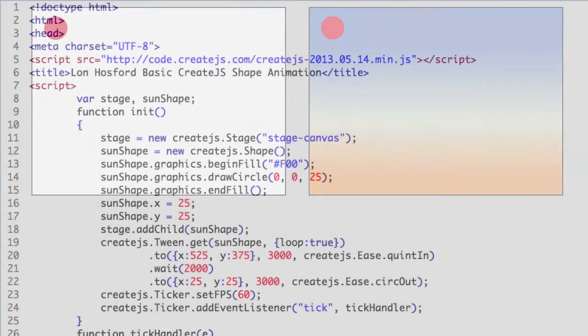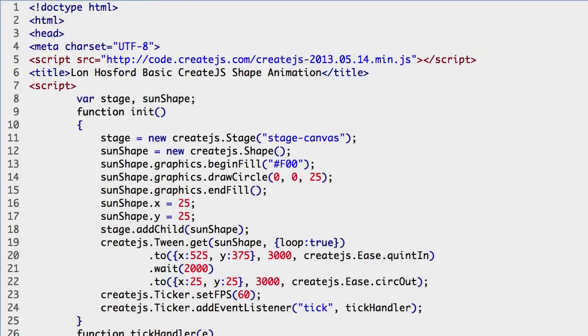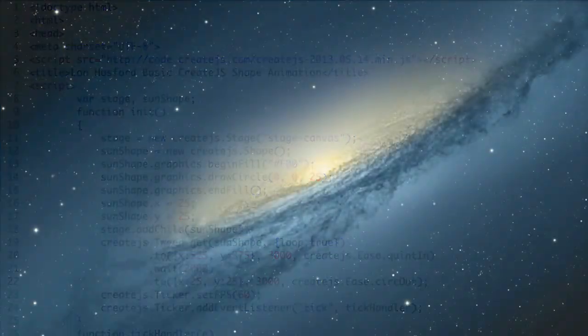To follow along, open and save the start folder's index.html file in the practice folder. If the contents of this file are new to you, there are other videos reviewing all the details added so far.